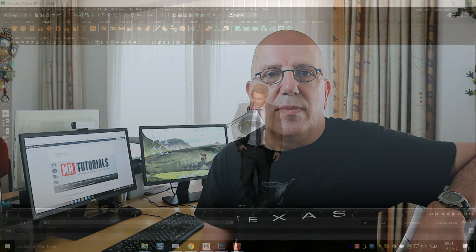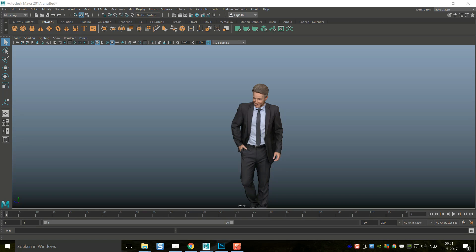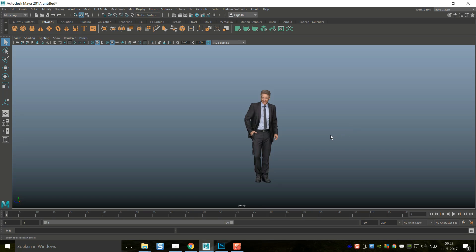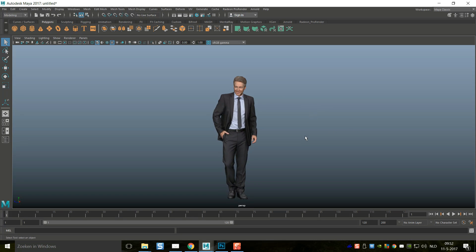So we're in Maya 2017 and today we're going to set up studio lighting for a character — a three-point light setup for character illumination. It doesn't really matter that much which renderer you choose. You can use this setup for Maya hardware, Maya software, Mental Ray, Arnold, or whatever you choose. You may need to adjust your settings based on your choice, but it's essentially the same setup.